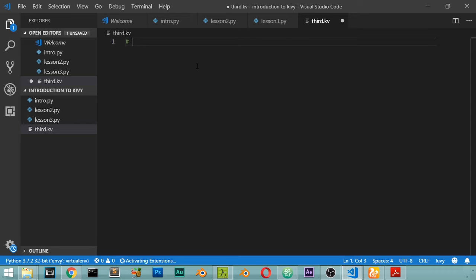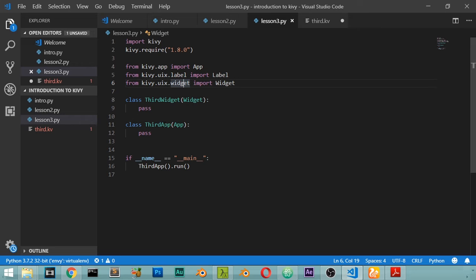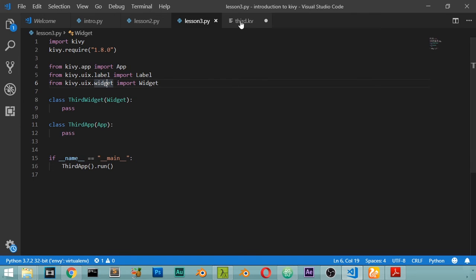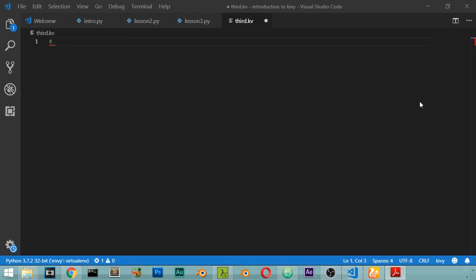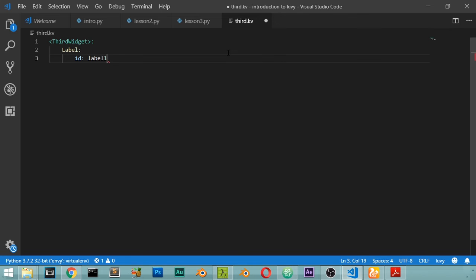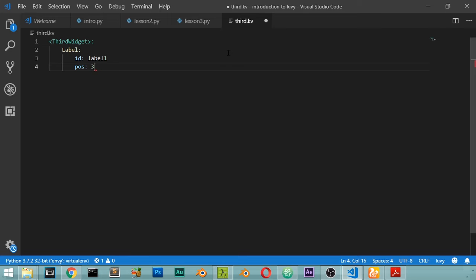Inside the KV file we define ThirdWidget. Using tab indentation, we add a Label with id: label1, pos: 300 200, and text: 'Hello'. Then we add a Button with id: button1.